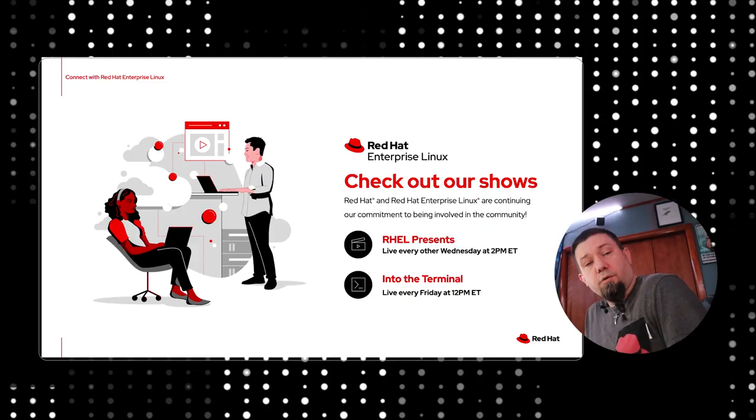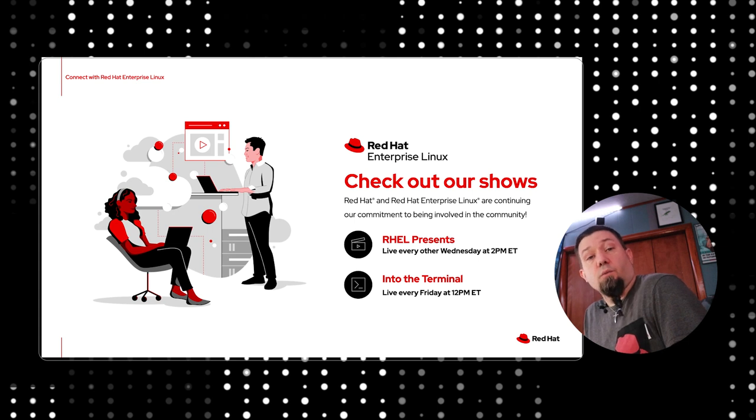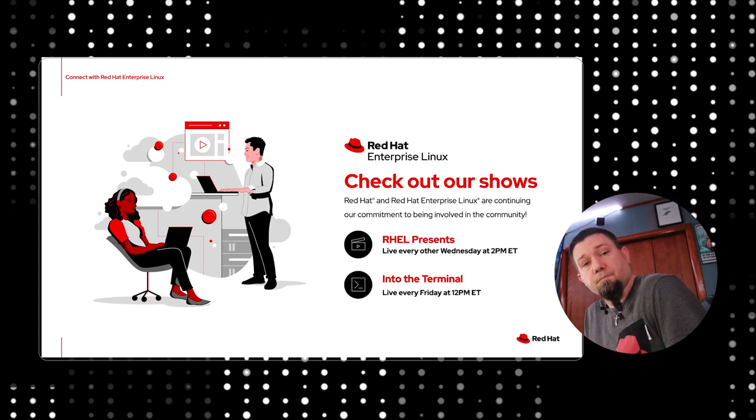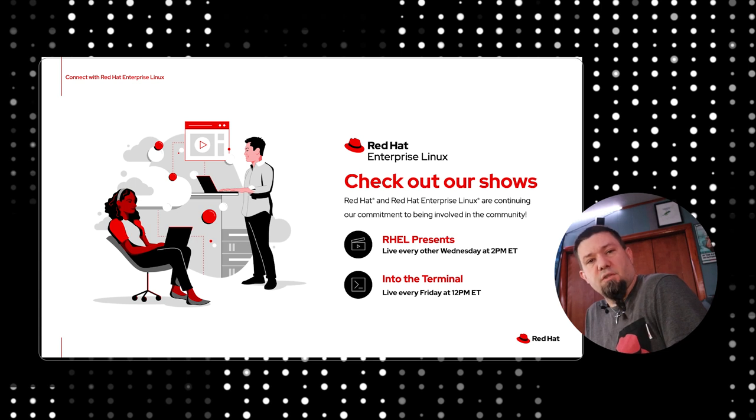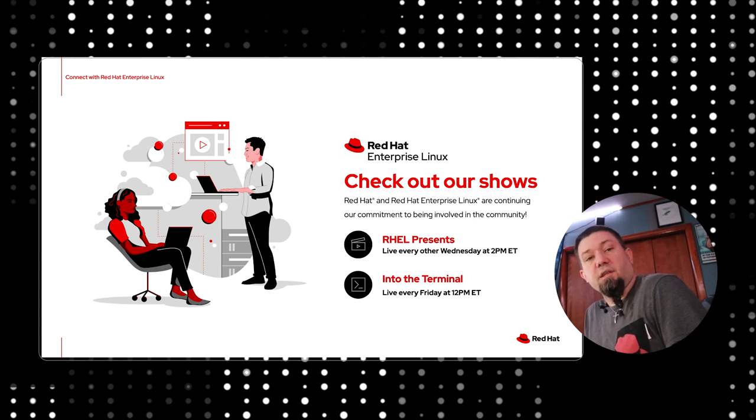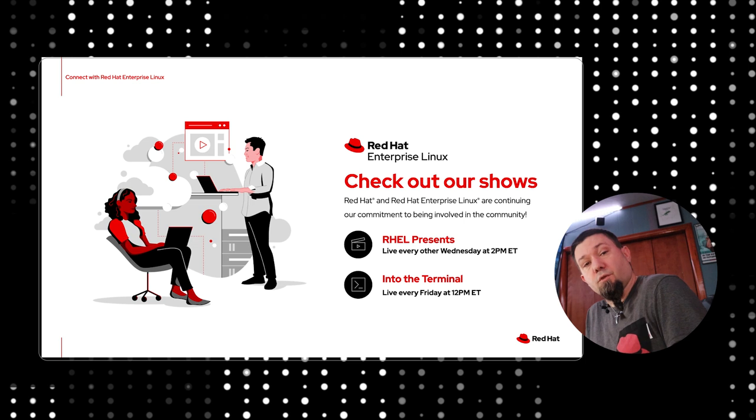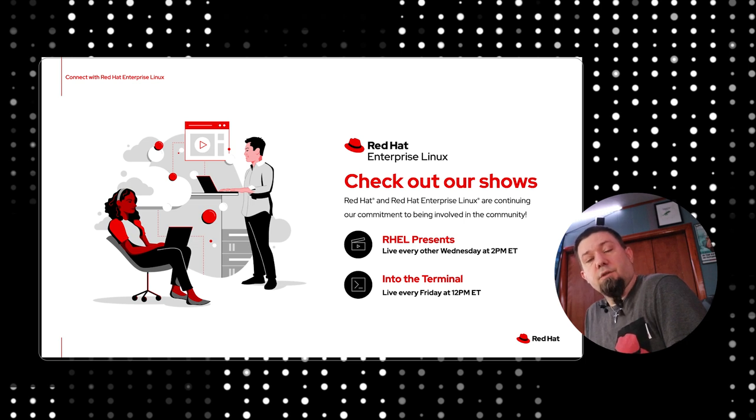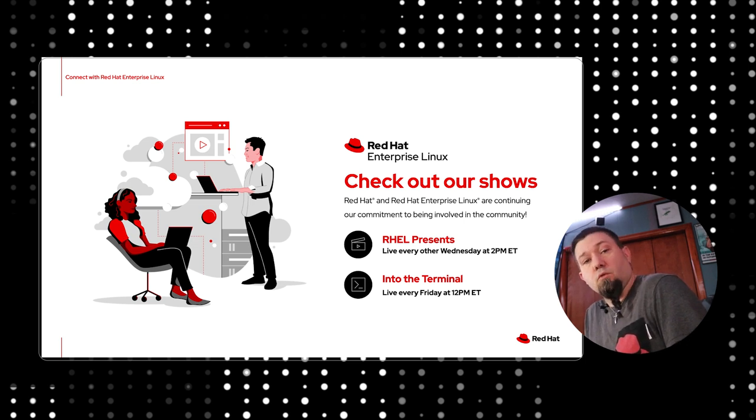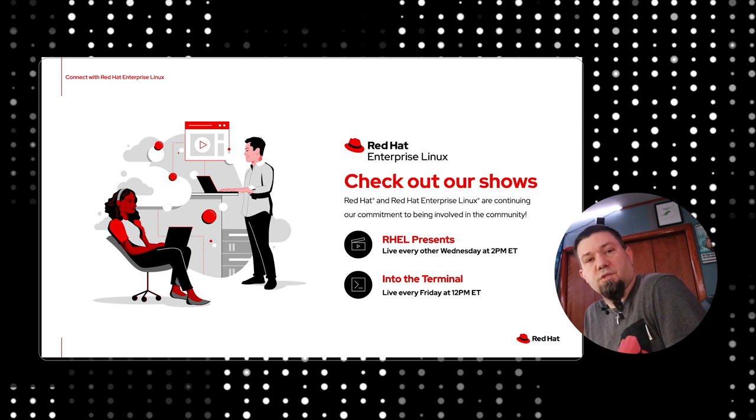If you'd like to see how to deploy a custom RHEL image to Google's Google Compute Engine, then you should check the description of this video. In there, you'll find a link to a video where I've used the Red Hat Insights Image Builder to define a custom image and deploy it to Google Compute using the same wizard that we used today.